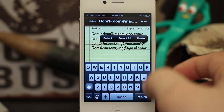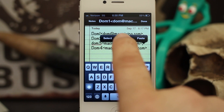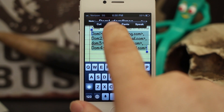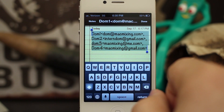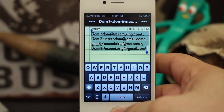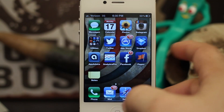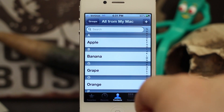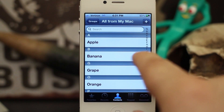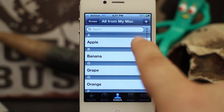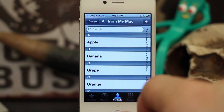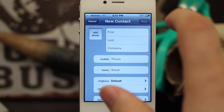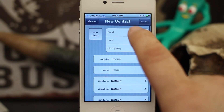Go ahead and tap on your screen once and choose Select All, then copy this list. Exit out of the Notes app and go into your Contacts app. Inside of here you can see all your contacts — we're going to go ahead and create a new contact.